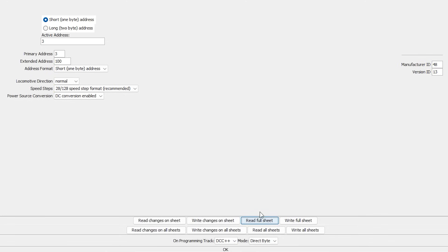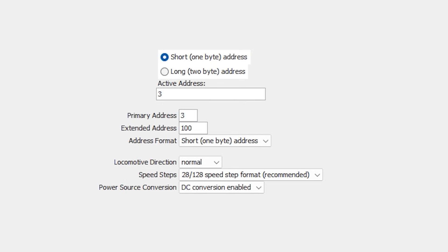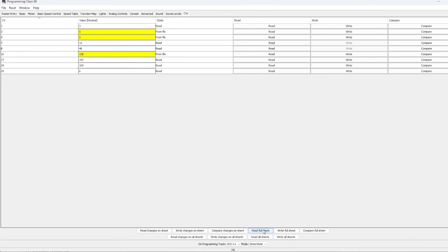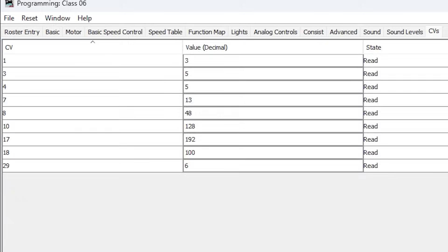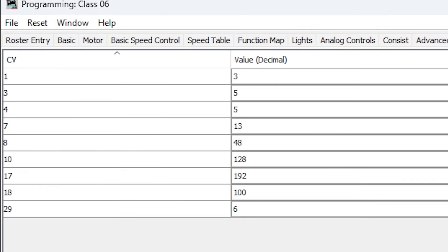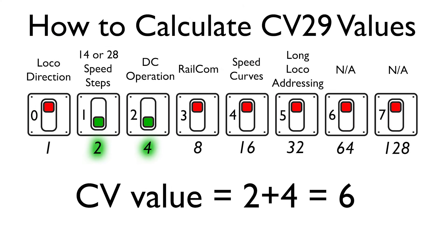With the loco on the programming track, we open JMRI DecoderPro and read the CVs. On the basic decoder settings tab, clicking 'Read Full Sheet' shows us: we're using short addresses, the loco direction is normal, we're using 28 and 128 speed steps, and DC conversion is enabled — all set using CV29. Going to the CVs tab, because it's a very basic decoder we've only got nine CVs. We can see the value for CV29 is currently 6, which means 28 speed steps and DC operation are on — and that agrees with what we saw on the basic decoder tab.